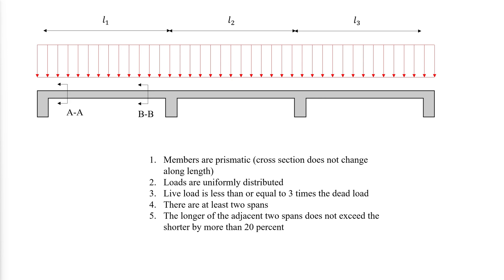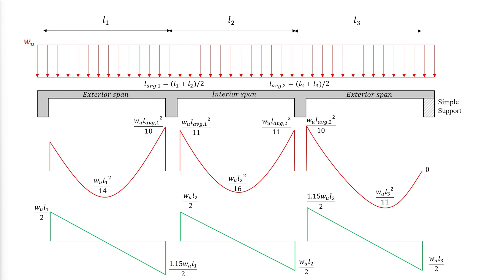The longer of the adjacent two spans does not exceed the shorter by more than 20%. From ACI table 6.5.2, the following figure have been made for demonstration of how to use the table to determine the bending moment and shear values when having three or more spans.